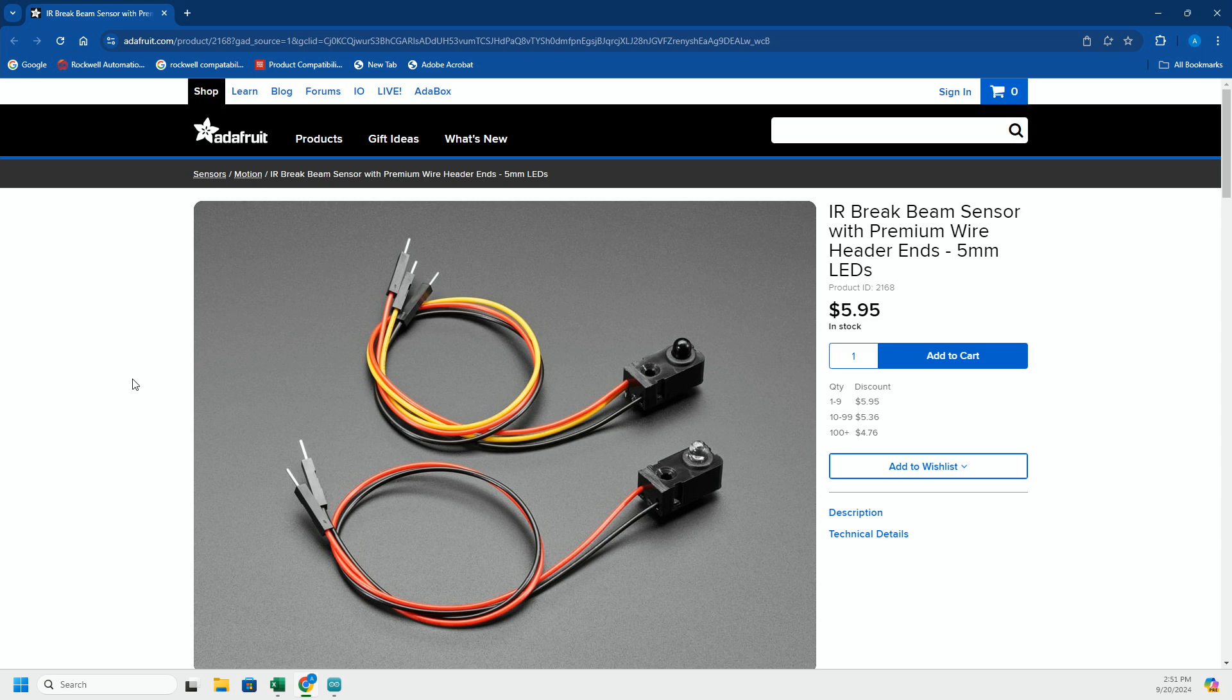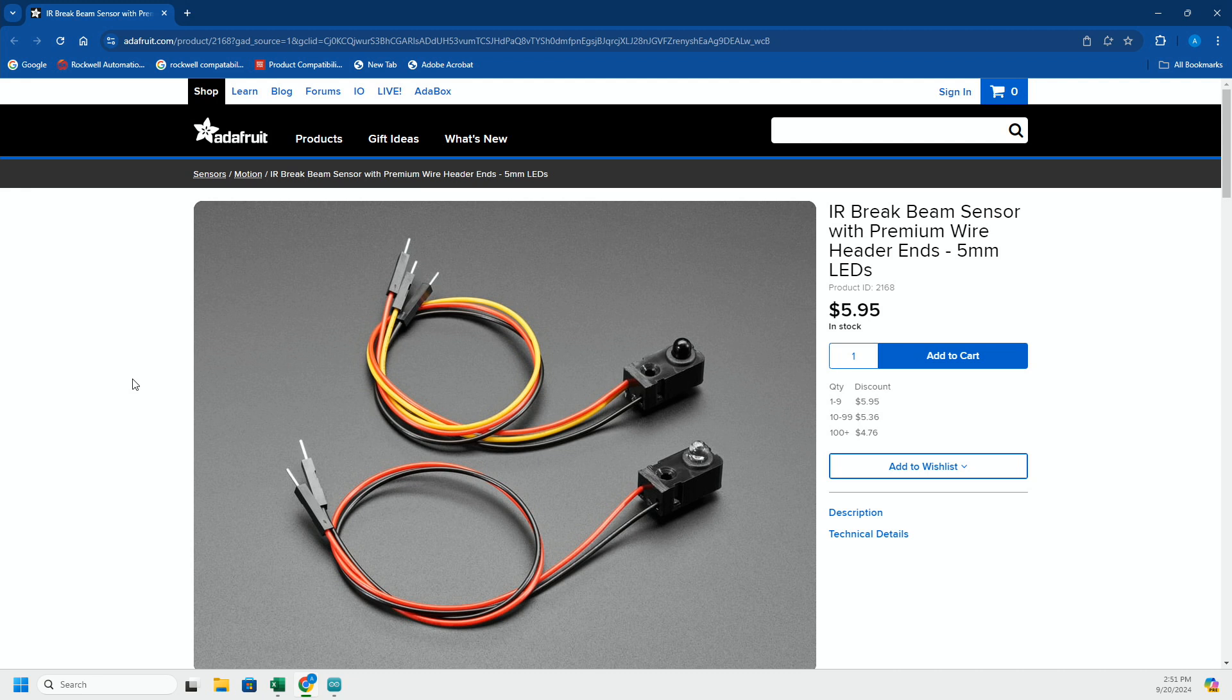Hey Arduino fans, in this video we're going to be talking about Adafruit's IR beam sensor. This is the same thing that's in your garage door on the bottom that stops the door from going down if something's breaking the beam. It has two parts to it: the emitter and the receiver.